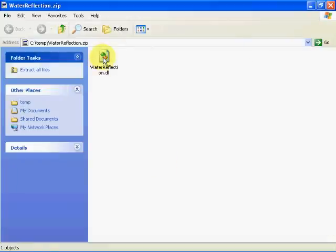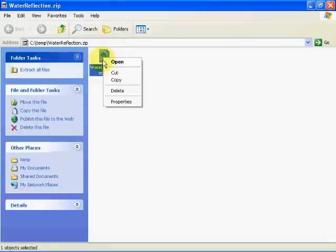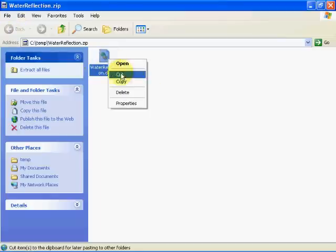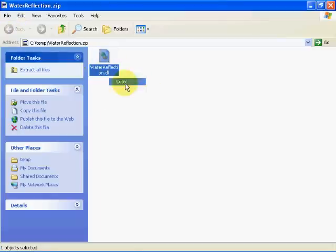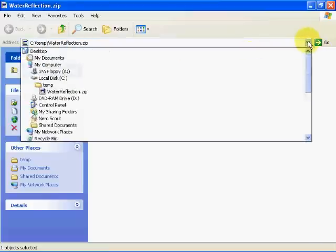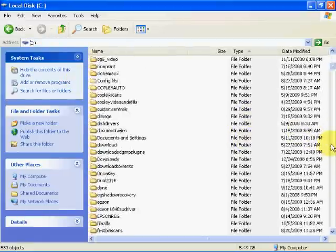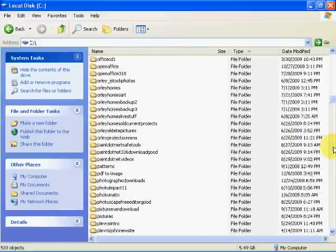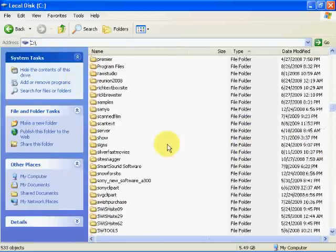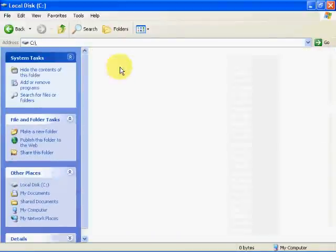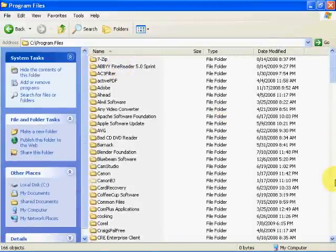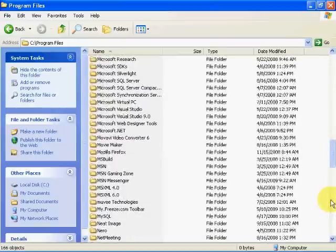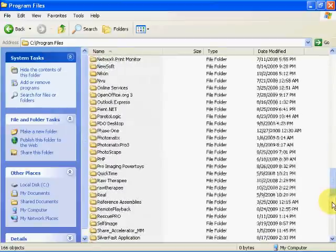What we're going to do now is we're going to copy that plugin using the right mouse click and a copy. We're going to come back to our directory selection. We're going to go to drive C. We're going to go to our program files which is right here. We're going to go to Paint.NET.